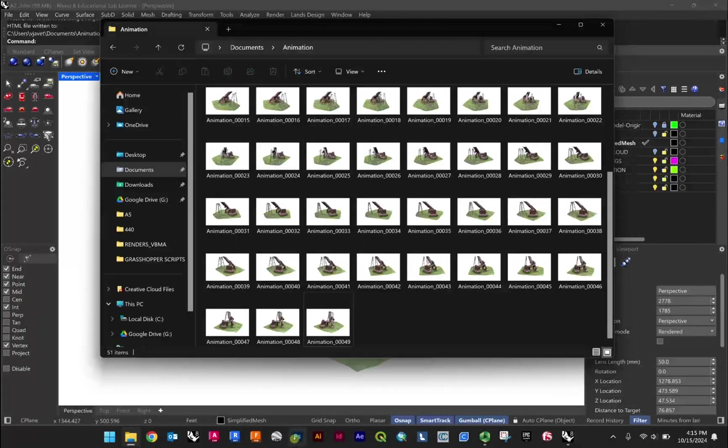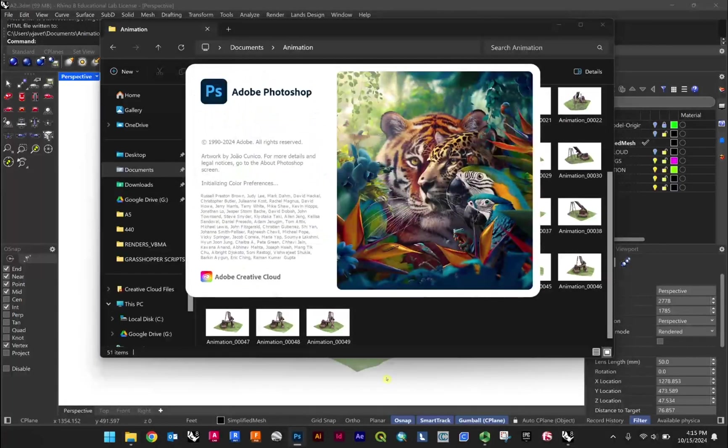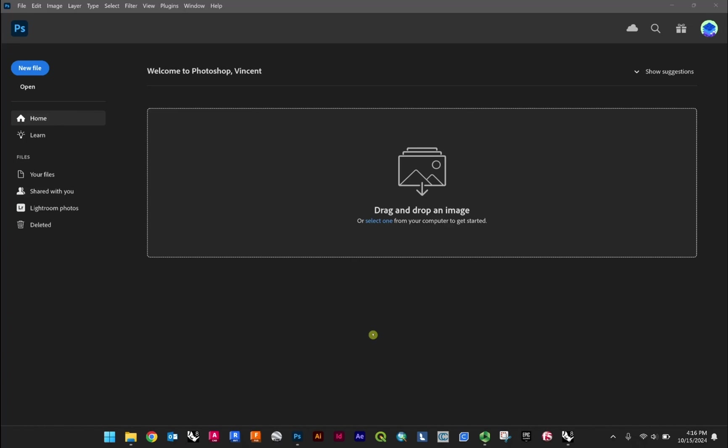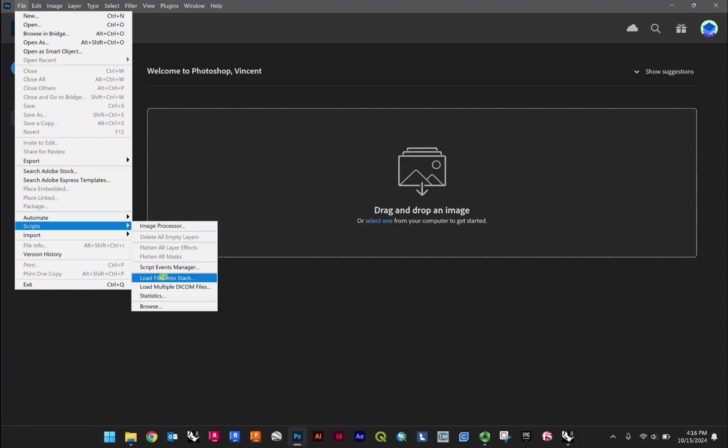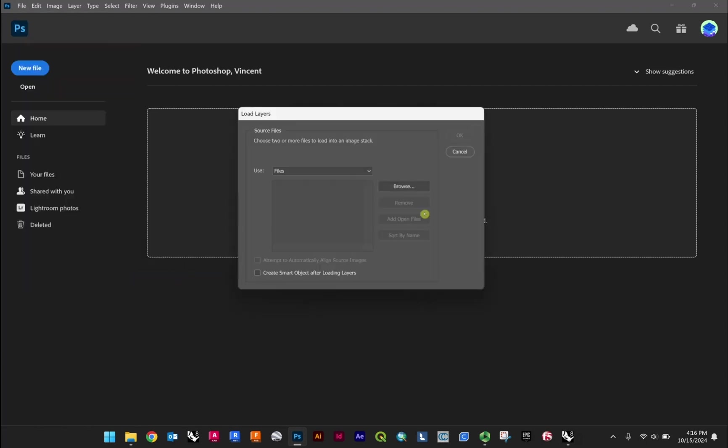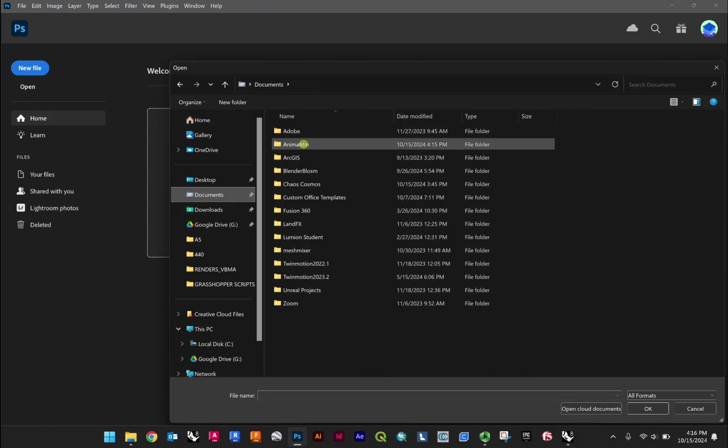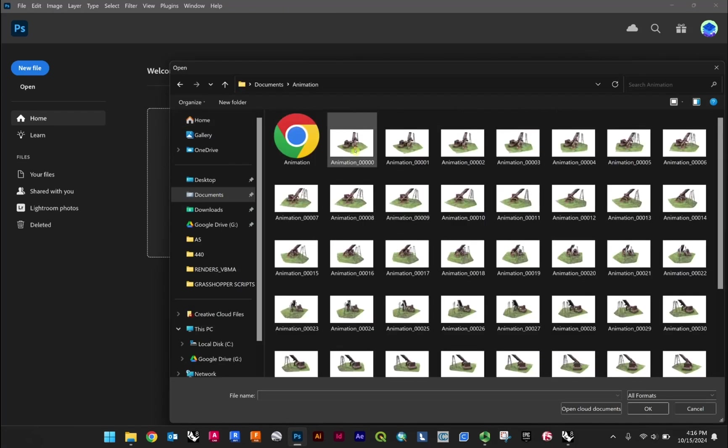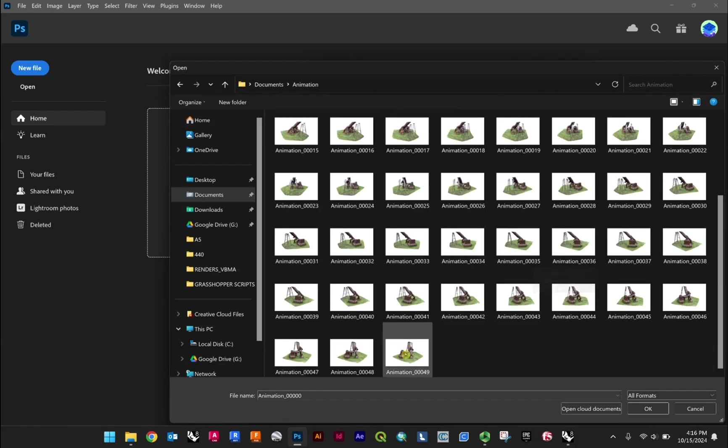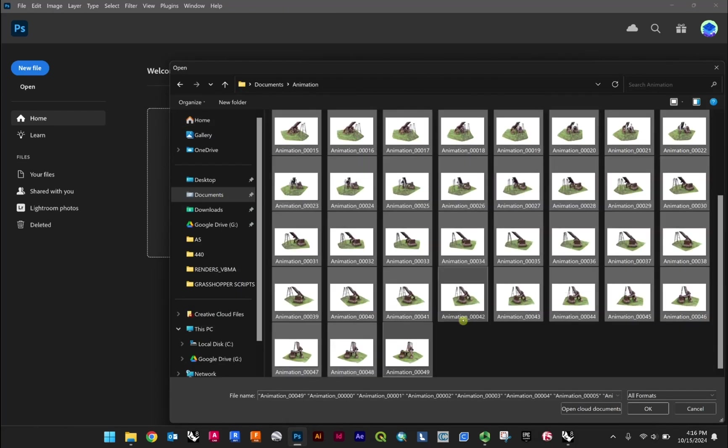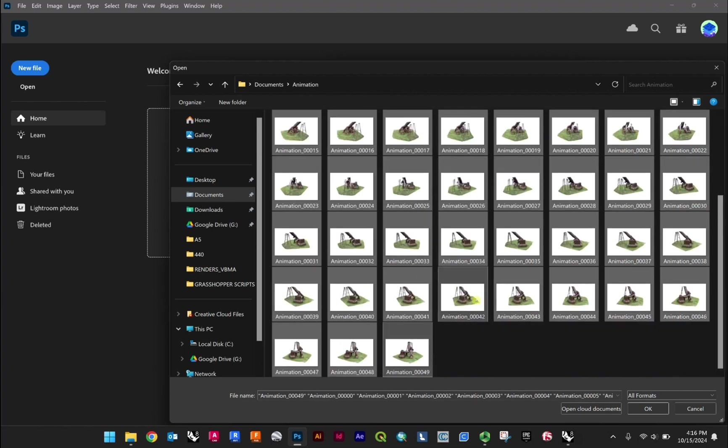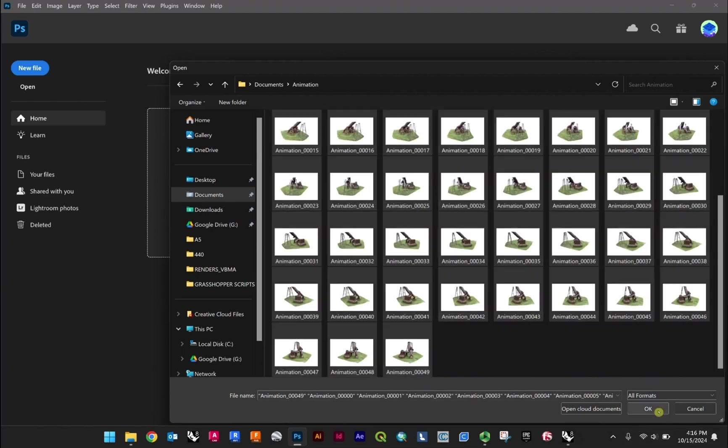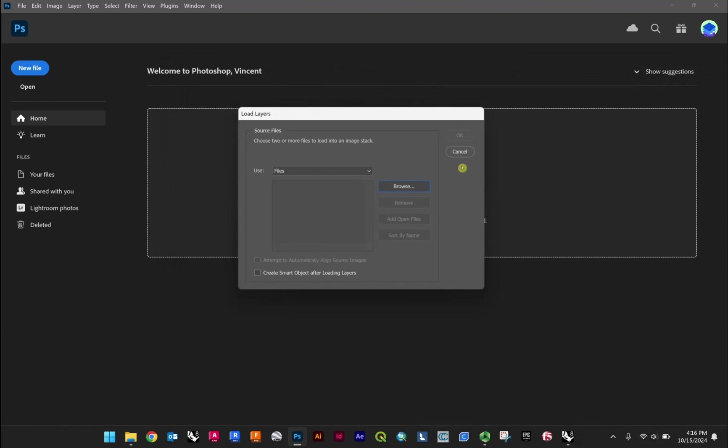To do that we'll go to Photoshop. And from here, since we have 50 files, or maybe in your case 100 or even more, we're not going to want to open those individually. We're going to go file, scripts, and then we're going to go to load files into stack right here. So I'll give that a click. We'll browse our documents, animation. I'm holding shift and just selecting all of those. So I clicked on one here, hold down shift, click on that one, go okay. And those are all loaded here. And then we'll hit okay.